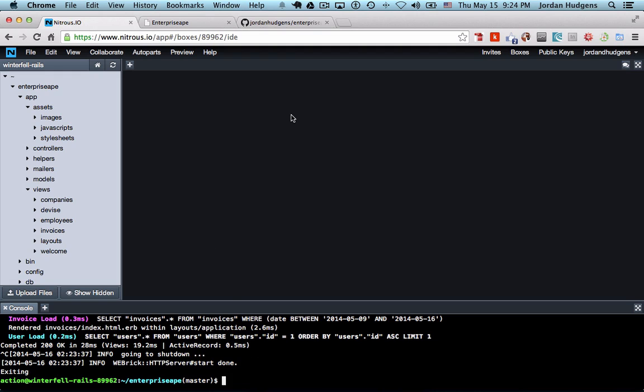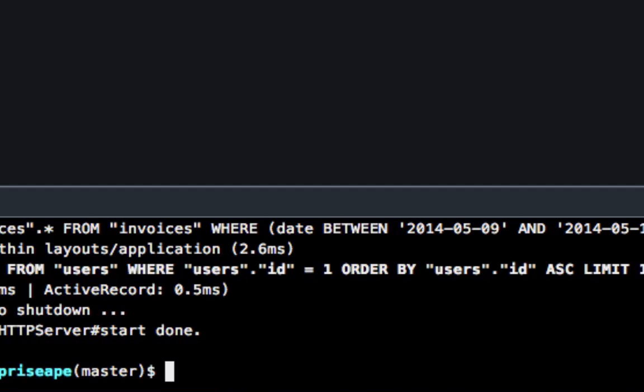The first thing we're going to do is come back to our console and I'm going to create a branch for this. I'm going to call it adding drop down.